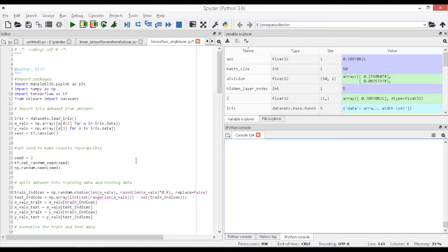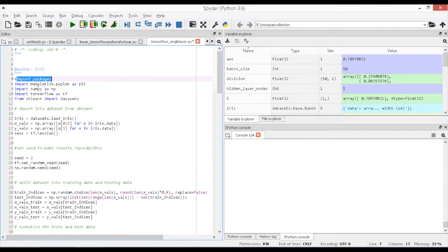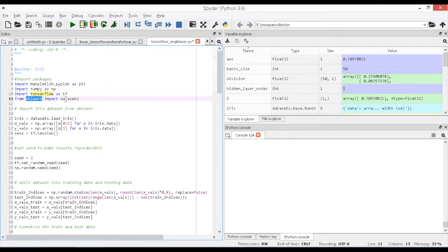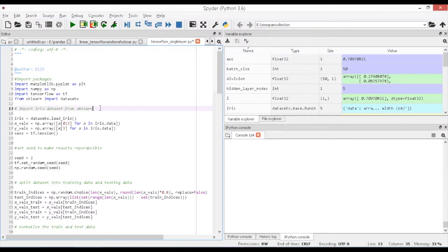Now, open this Spyder IDE and you can see the initial step starts with importing the packages that are required for building the code. I have used matplotlib library for plotting the graphs, numpy to build arrays, tensorflow for building the model using tensors. To import the data, create a variable by name iris and call the dataset from sklearn by using datasets.load_iris.